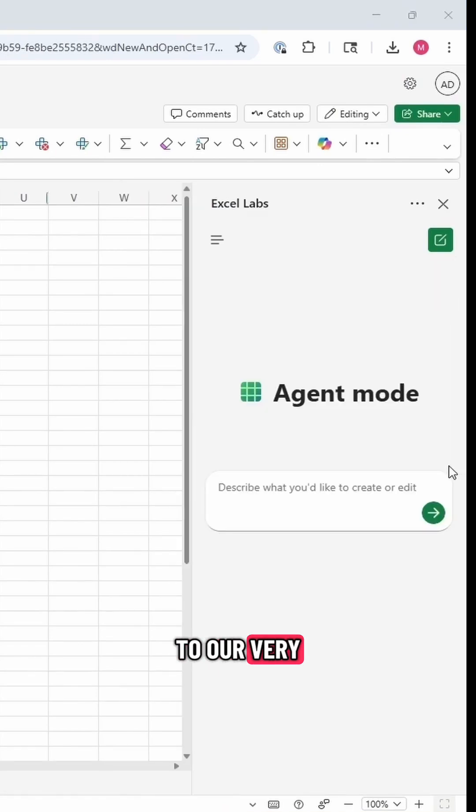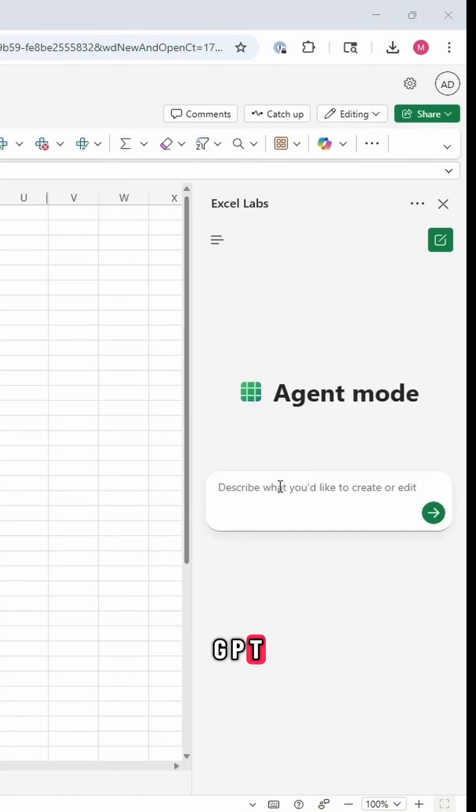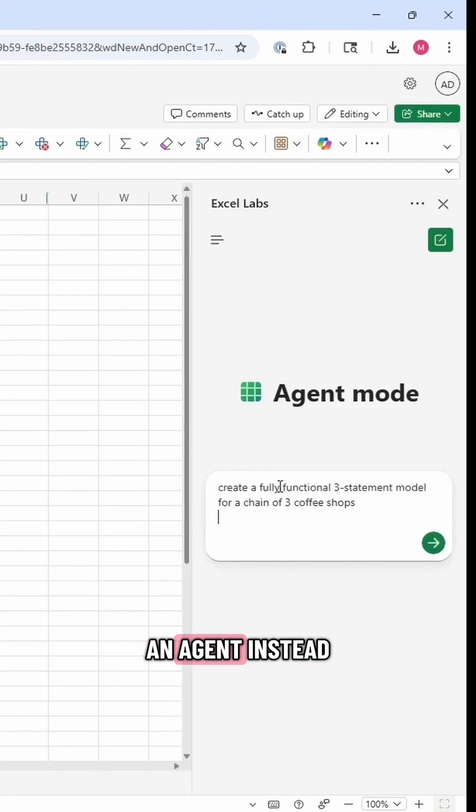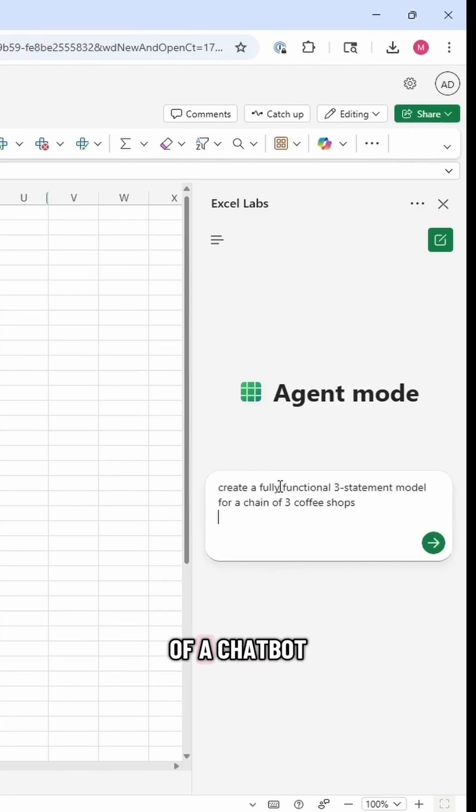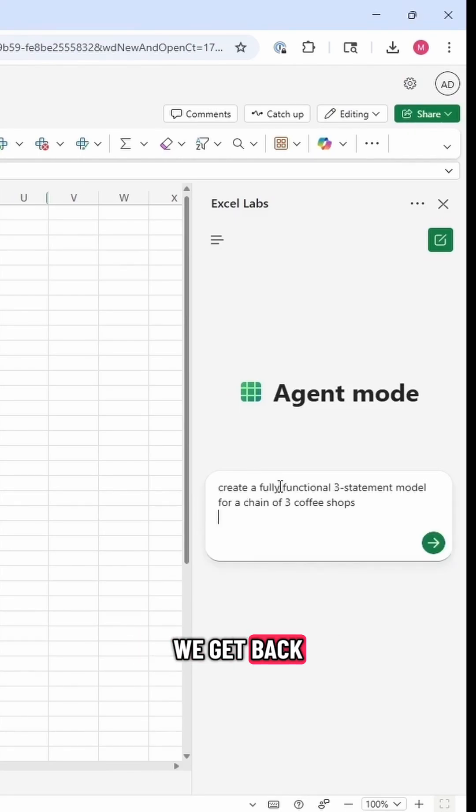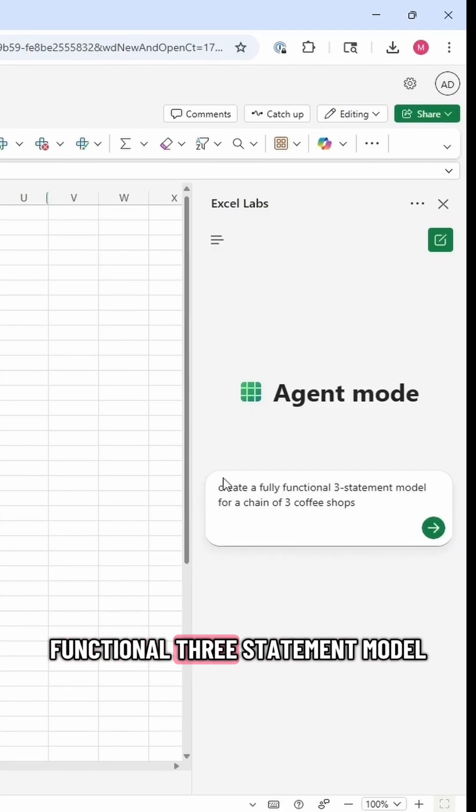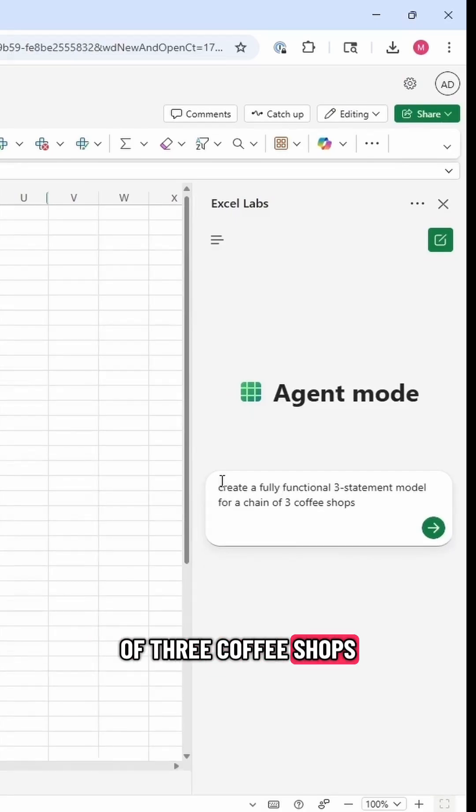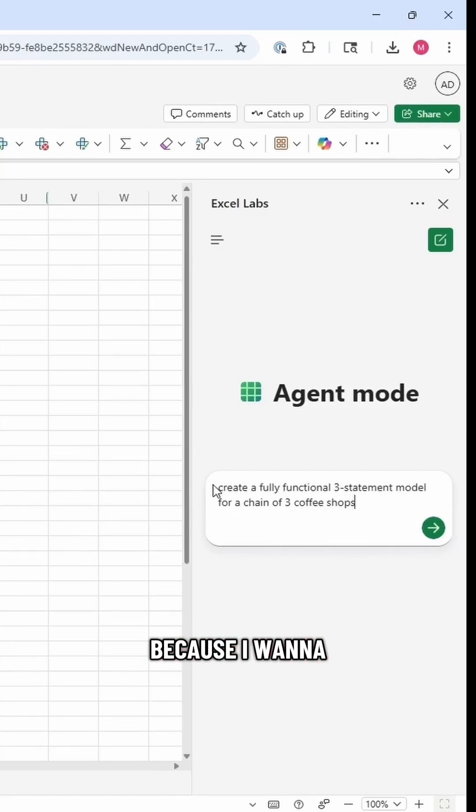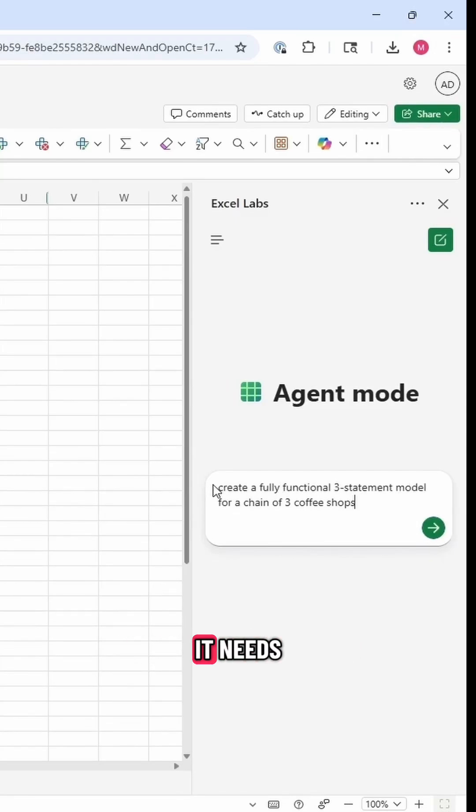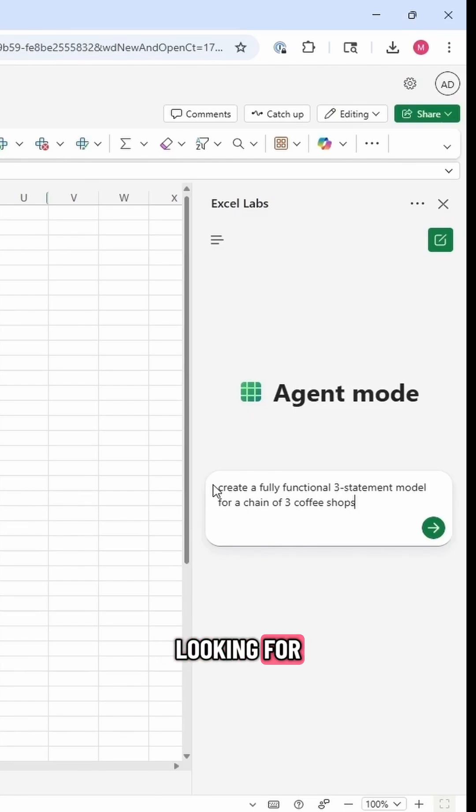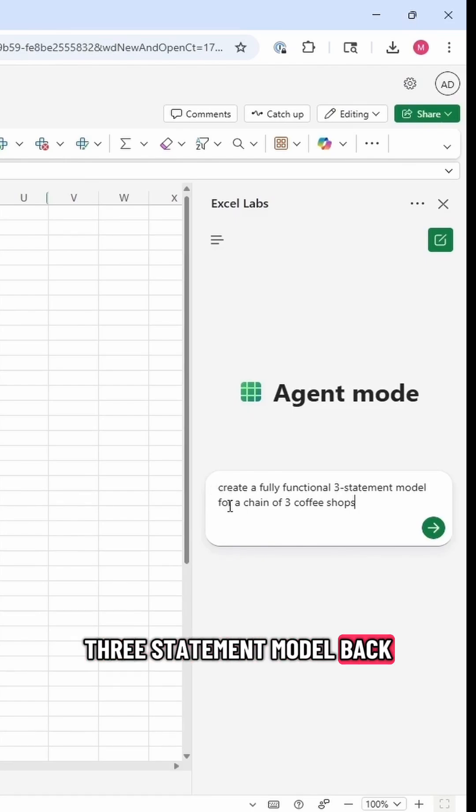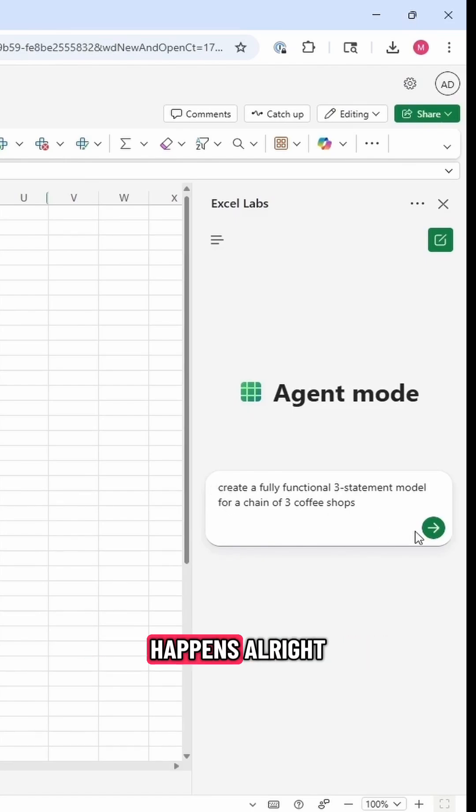So let's go back to our very first example when we did ChatGPT to build a very basic three-statement model. Let's see what happens when we feed it into an agent instead of a chatbot. I'm going to paste this in: create a fully functional three-statement model for a chain of three coffee shops. Let's see what happens.